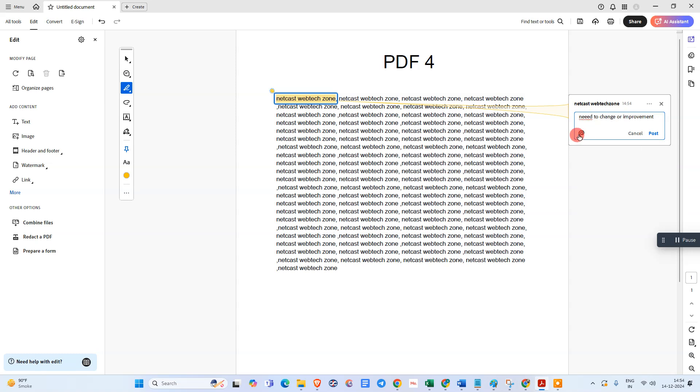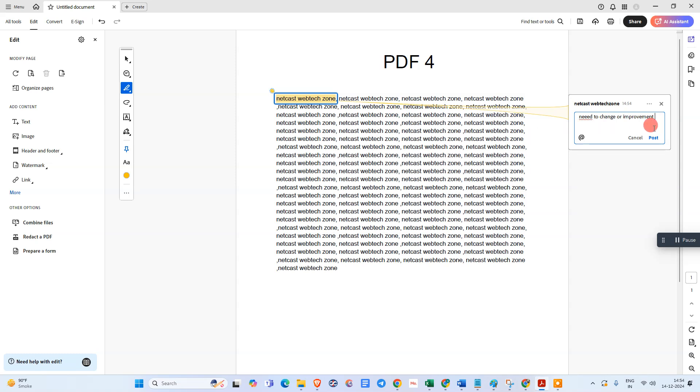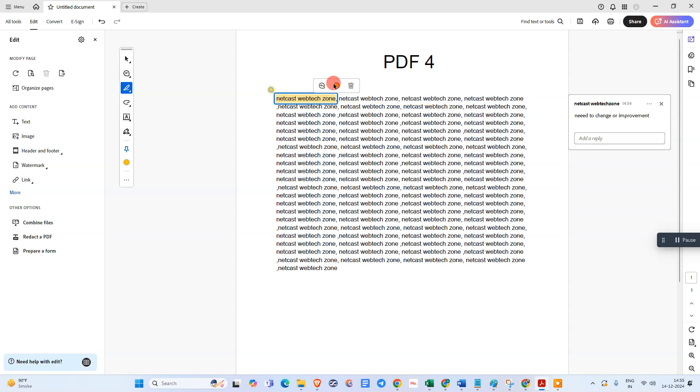You can mention people in your team. Just click on the add button and @ the person - type and mention the name, then post it. You can also change color from here and delete the highlights.